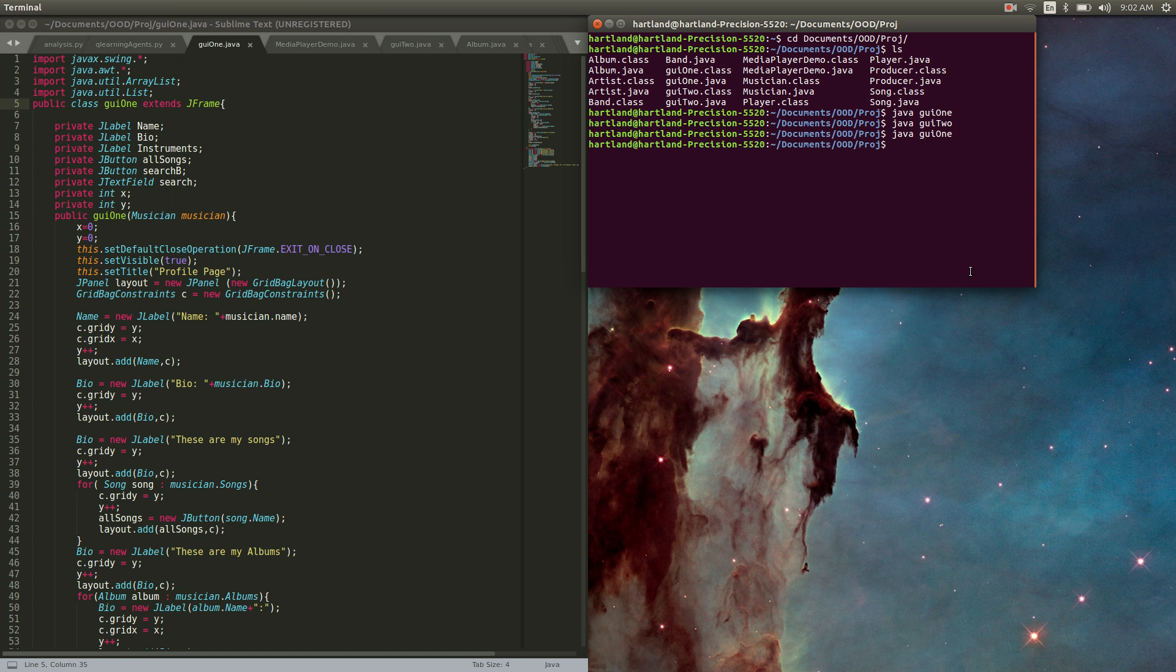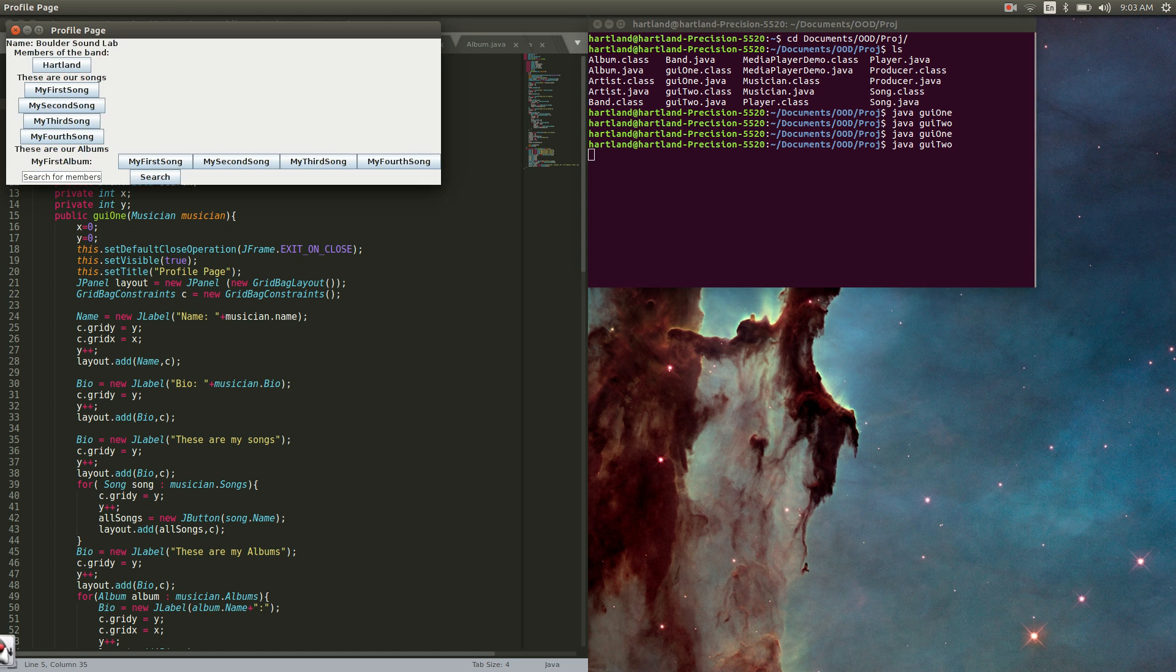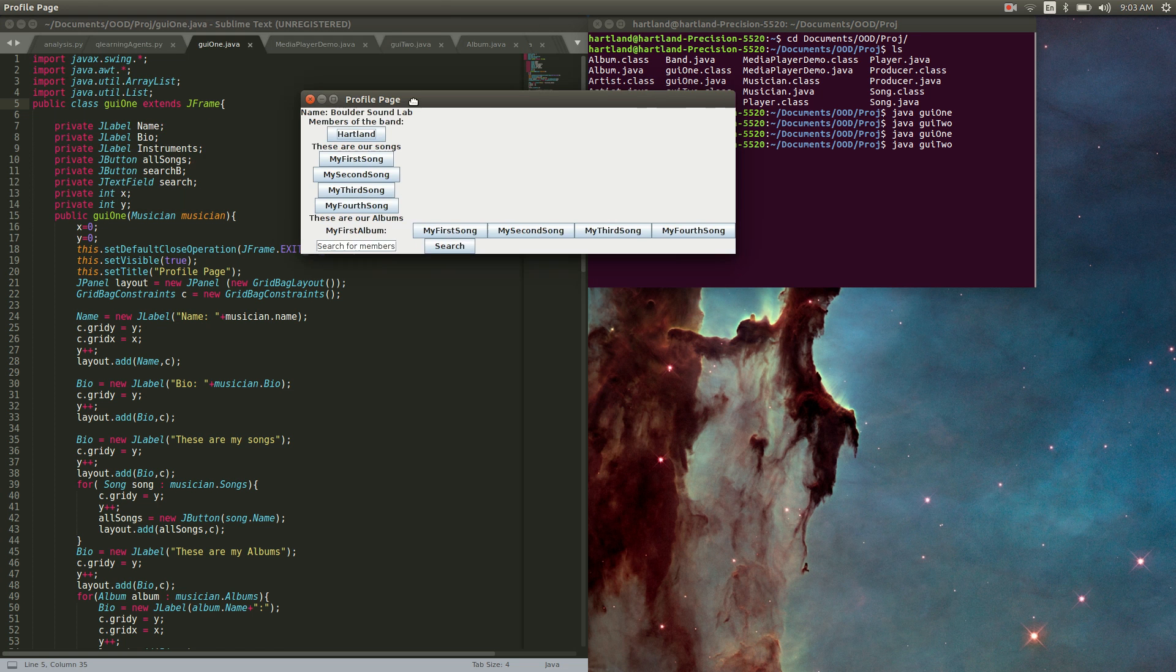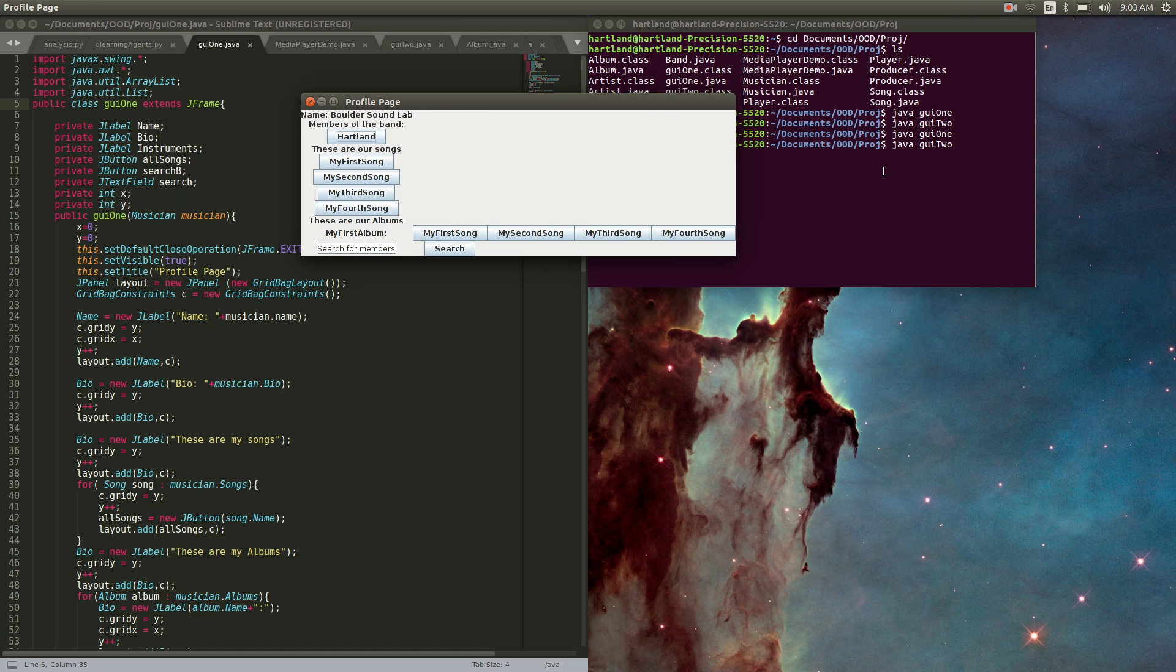If I run GUI 2, it's a similar thing, except you'll be able to search for members based on the instruments that they play. I added the additional button of band members, which will allow you to go to their artist page based on GUI 1.